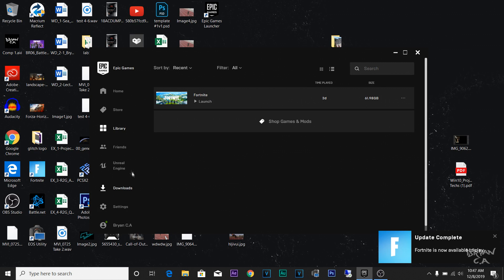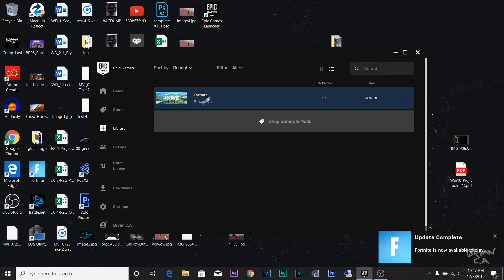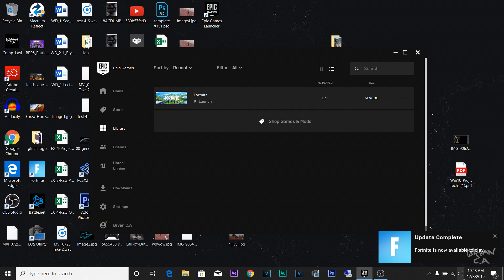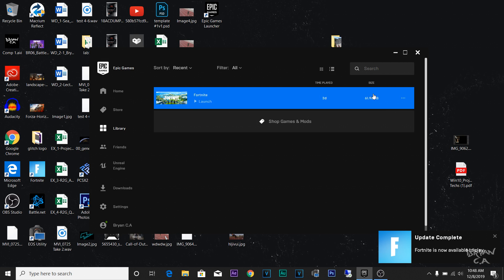After it's done downloading it's just going to look like this — it's going to say Fortnite Launch. If you click Downloads it should be done. The total size was 61 gigs — I thought it was 30, but I left it overnight and it turned out to be 61 gigs. I suggest you guys do the same: just leave it overnight, fall asleep, wake up and it's ready to go. All you have to do is click Launch.